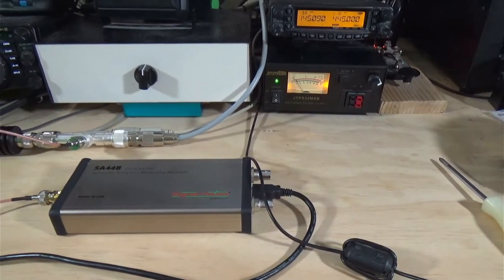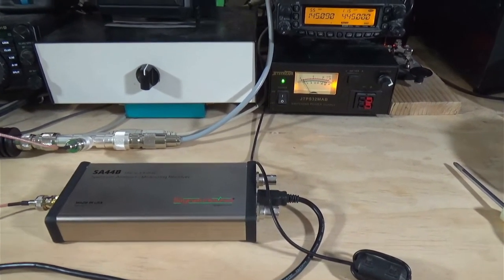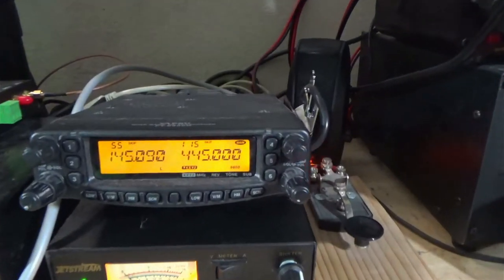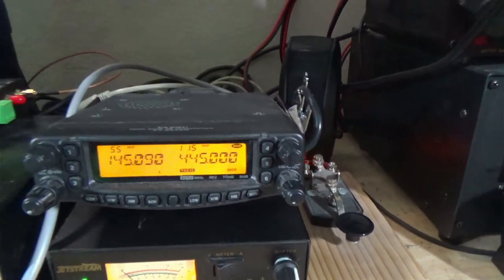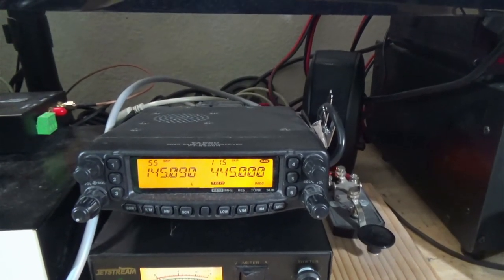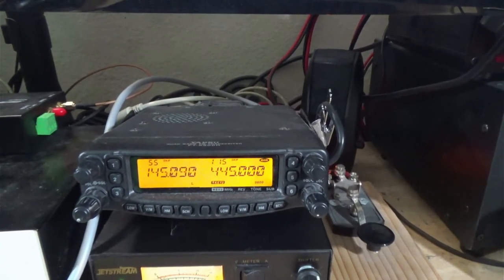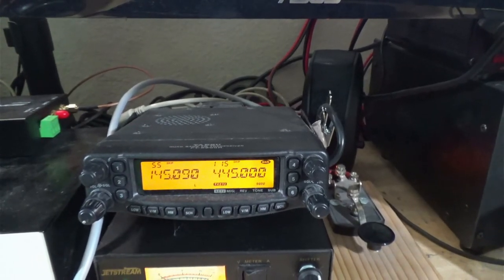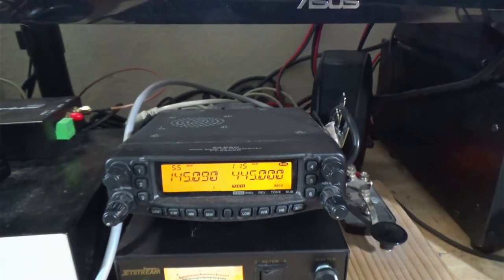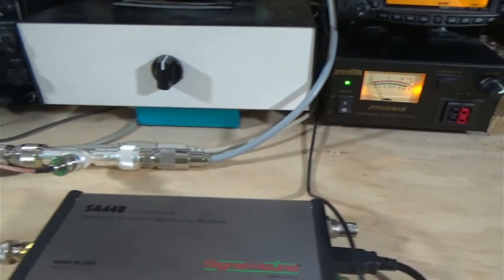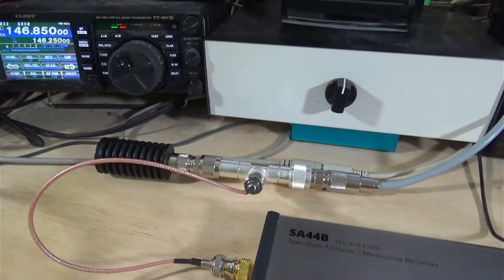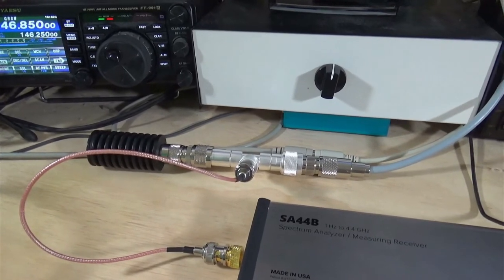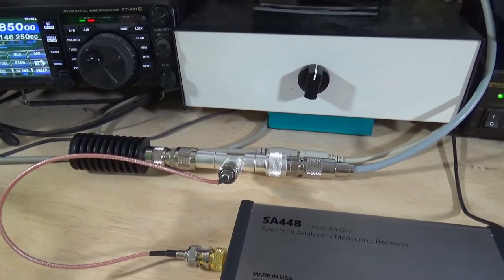All right. So, let's take a quick look at our setup here. We're going to use this setup to set our drive level. Right there, that is my 8900. That's an FT8900 from Yaesu. And I basically have the coax coming out the back.